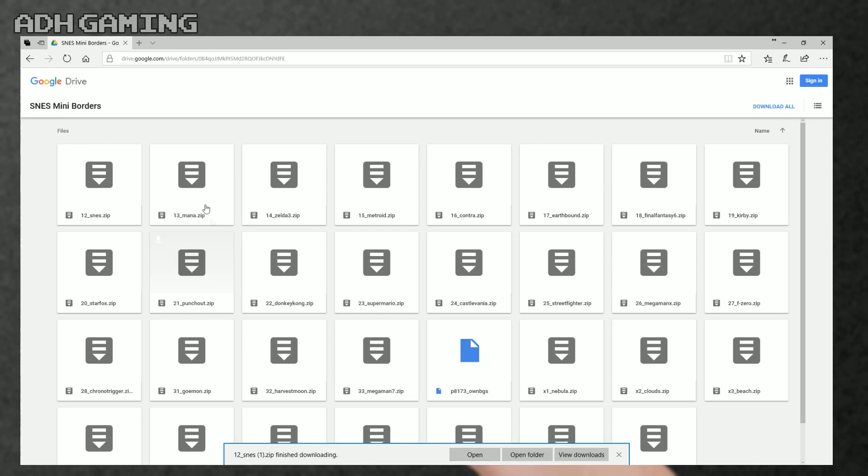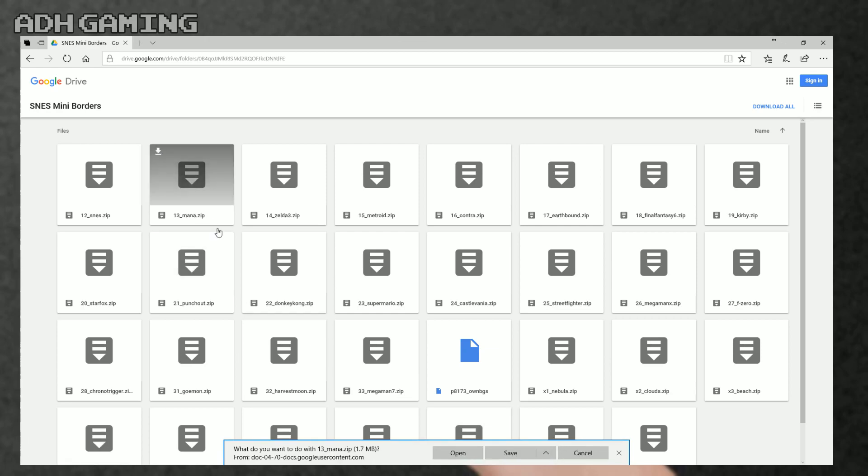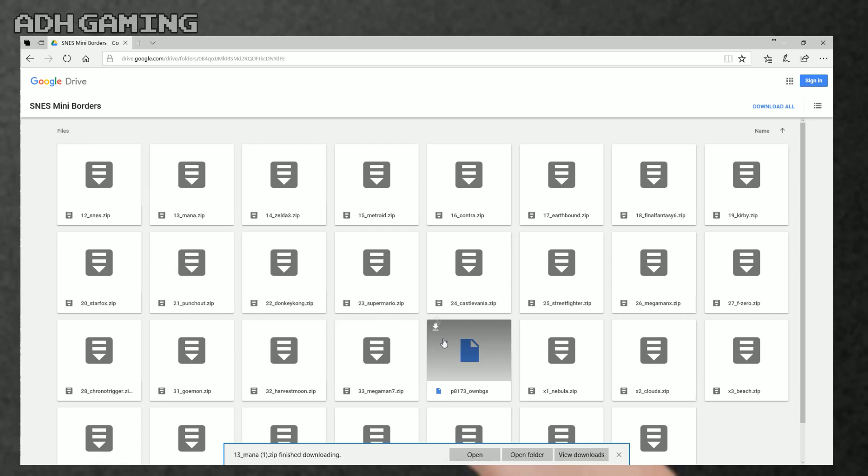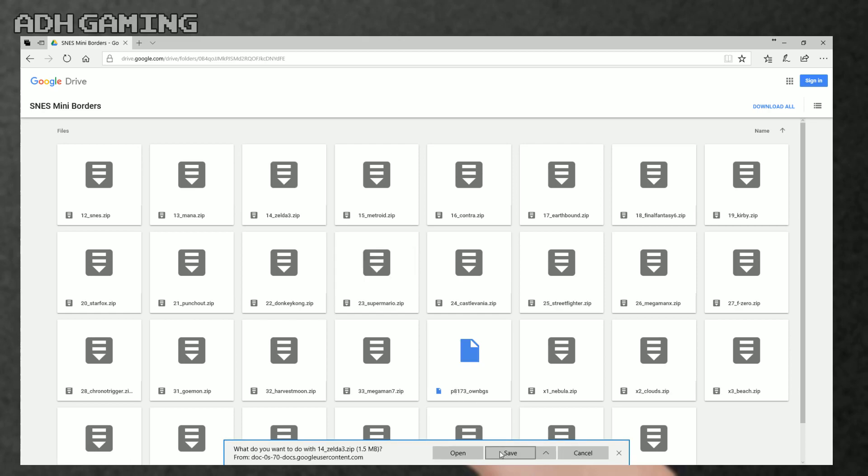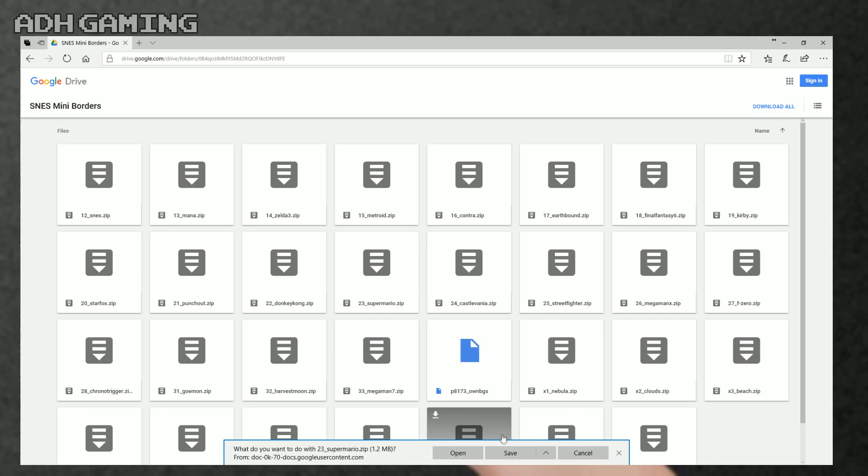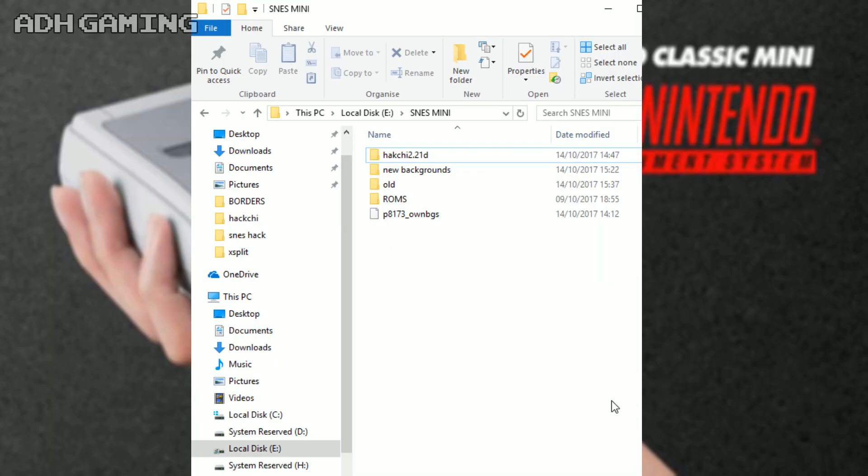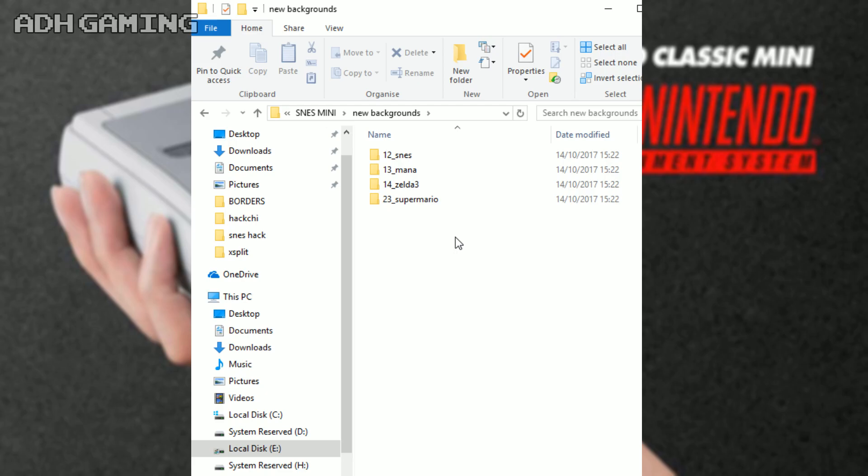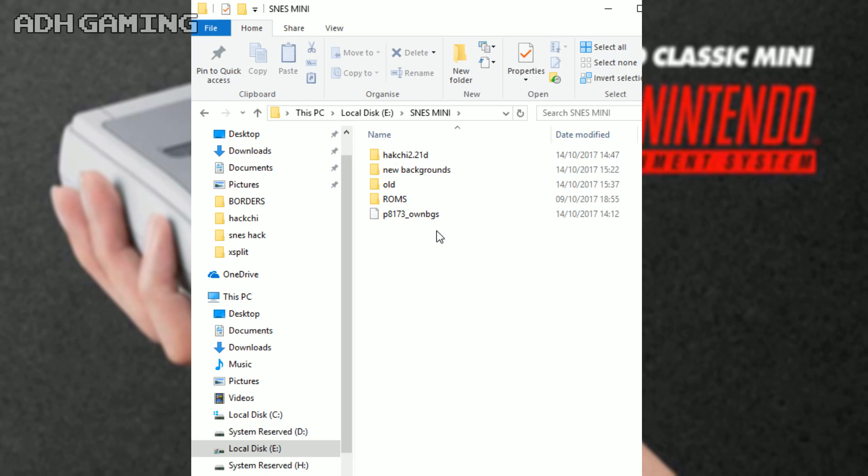Okay, so now it's simply a case of finding the borders that you want to download, and clicking the little download icon. Once you've downloaded all of these borders, you might want to keep them all in one place. Also, you're going to need to unzip them as well. As you can see, I've put all of my new borders into a folder called New Backgrounds. And if I go back here, you'll also be able to see that I've saved that P8173 file as well.